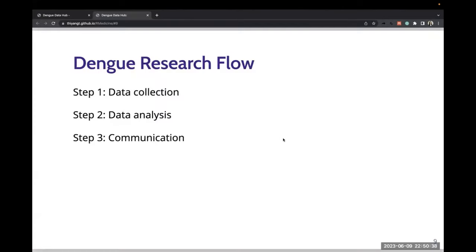Hence, it is crucial that we come together, exchange knowledge, and explore innovative strategies to tackle dengue fever effectively. Dengue research flow often starts with data collection, then data analysis, and finally communication of results.